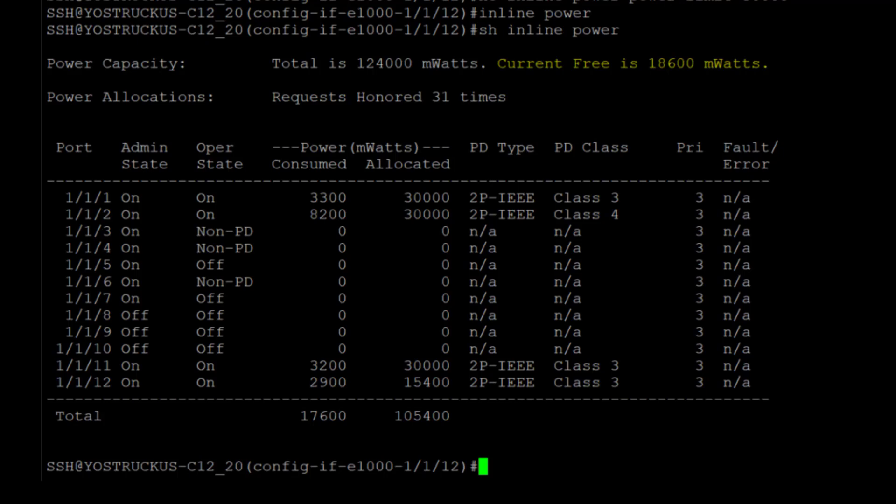So again, it's really important that when you're speccing out a switch that you make sure it's got enough power. And again, additional power supplies or upgraded power supplies may be available for the models that you're looking at. So that's something that you need to take a look at.